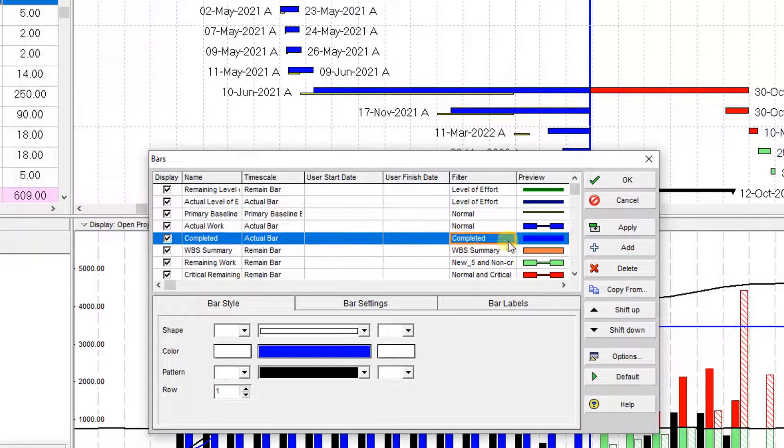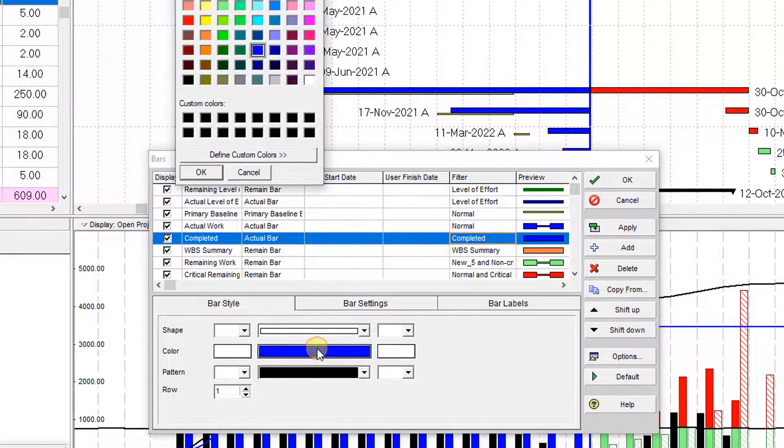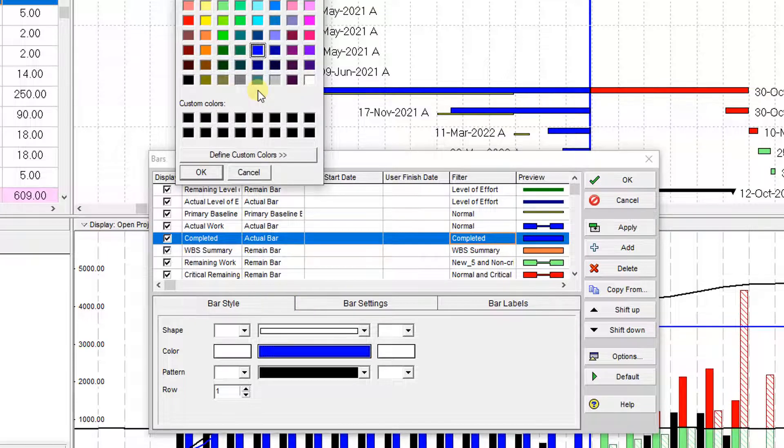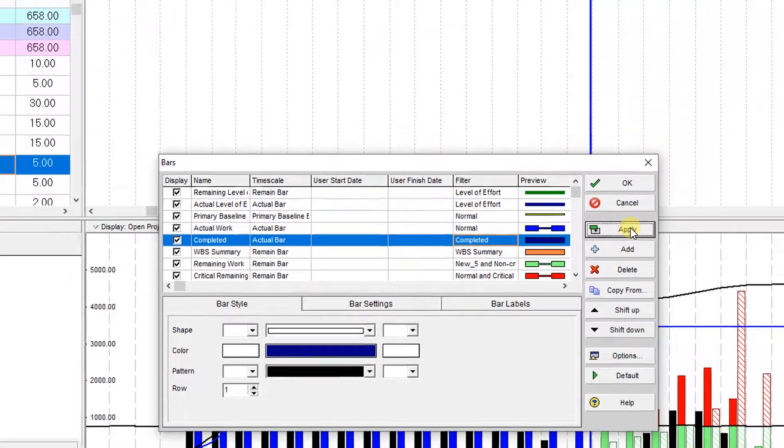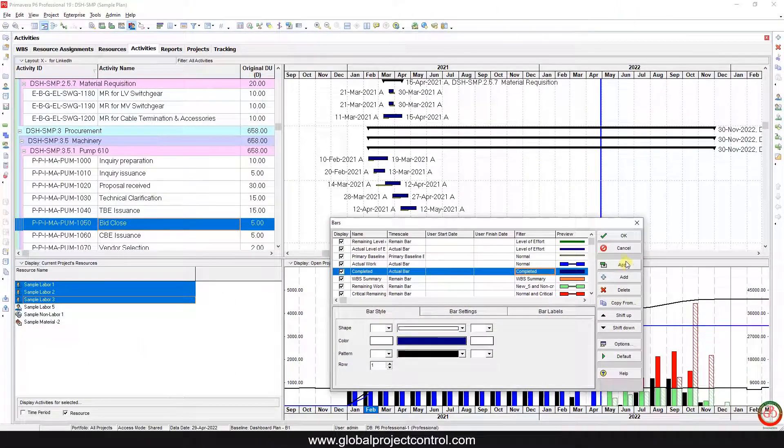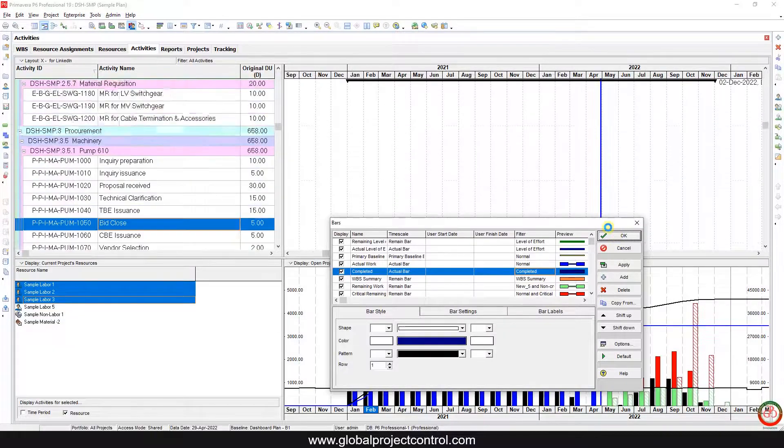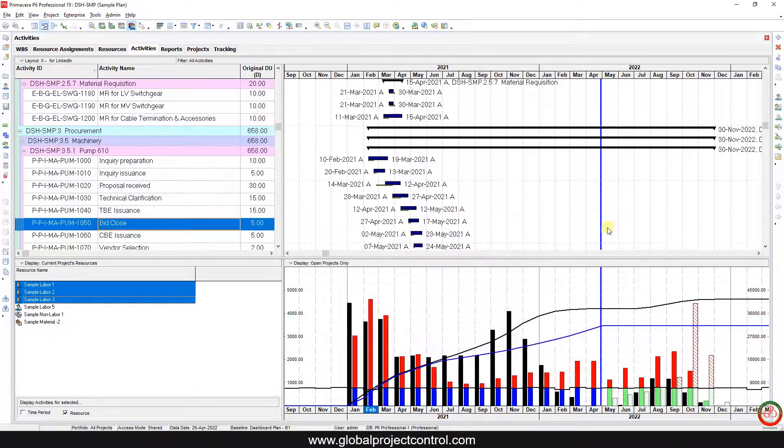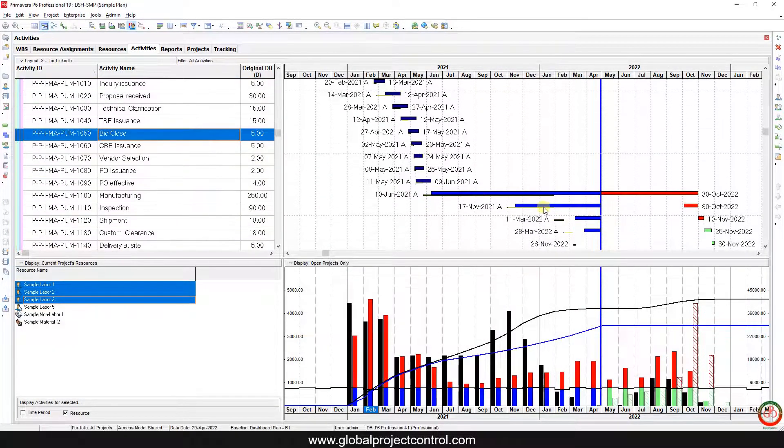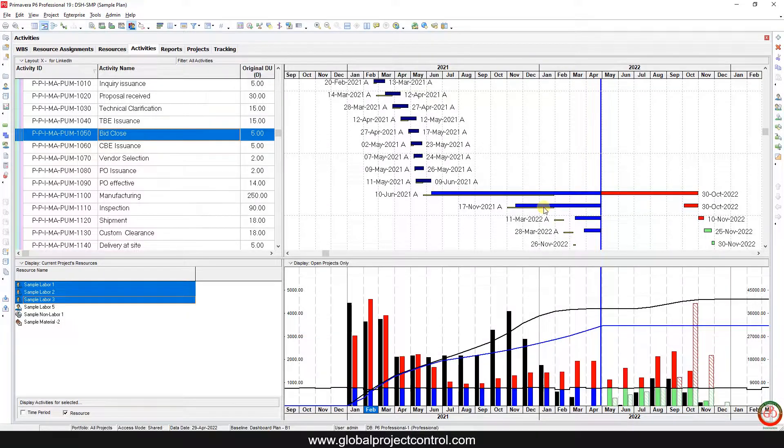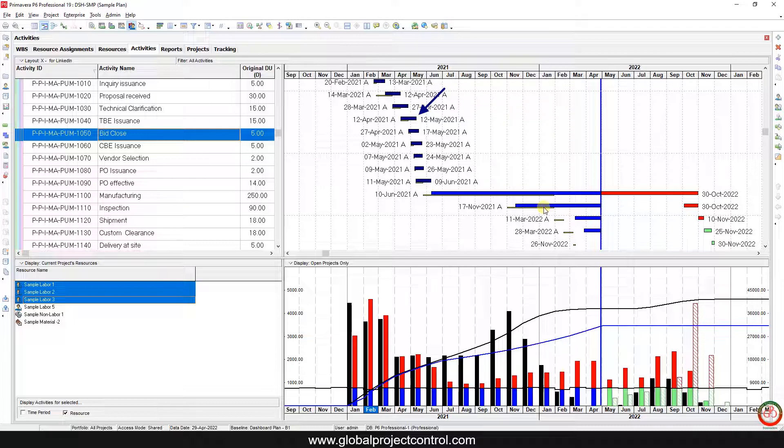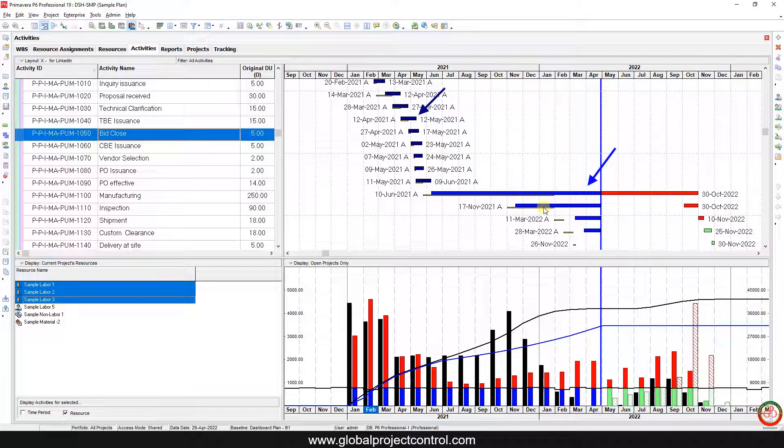But for the color, you need to choose it based on the available ones, or you can create your own. I assign this color to the completed one and apply it. Now if I scroll it down, you can find that my completed activities are almost black, but the in-progress activities are blue.